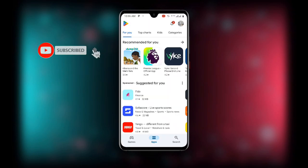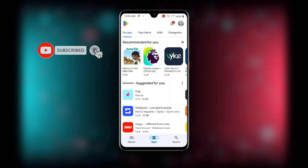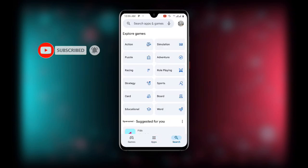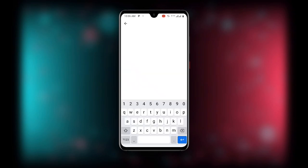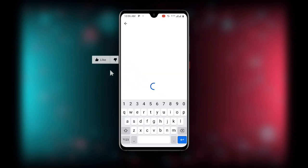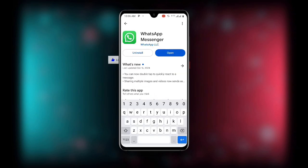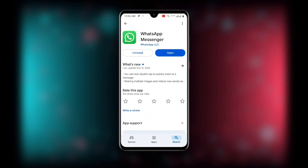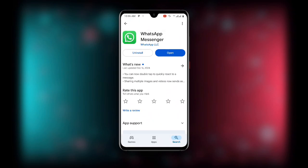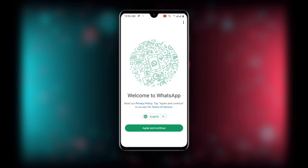First, open the Play Store or your App Store and search for WhatsApp. If your WhatsApp is not updated, make sure you update it. Once updated, open WhatsApp and you will see 'Welcome to WhatsApp' with an 'Agree and Continue' button — click on that option.